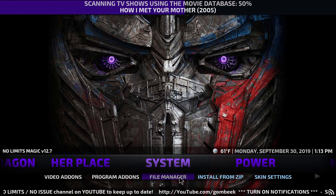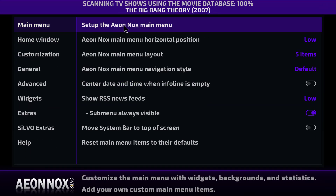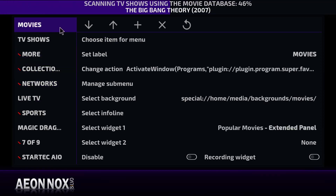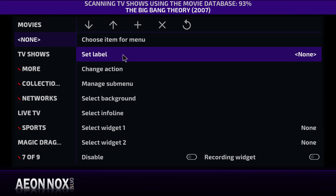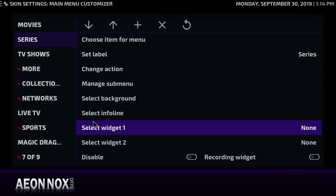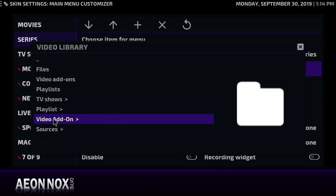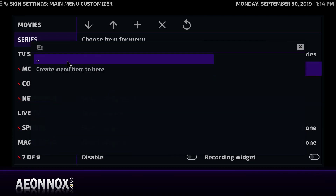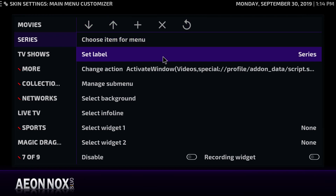Hit Backspace to get back to the home screen, then go to System and into Skin Settings again. Go into the main menu and we're going to add a library button. Hit the plus button at the top — you'll get a new entry that says 'None.' Click it, and at 'Set label' type the name — I'm going to call it 'My Series.' Then at 'Change action' select 'Video library,' go to Sources, and add this video library. When the window appears, click 'Create menu item' and at the pop-up select TV shows.